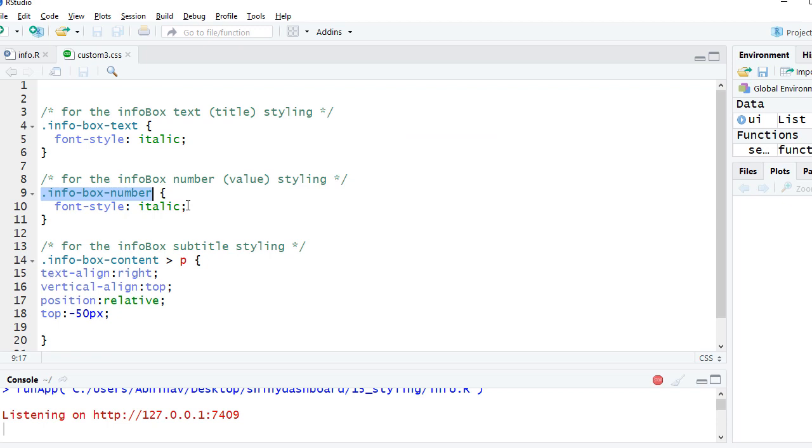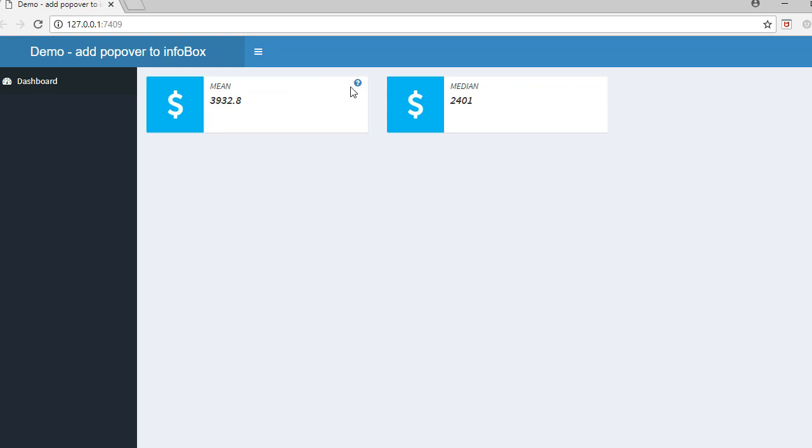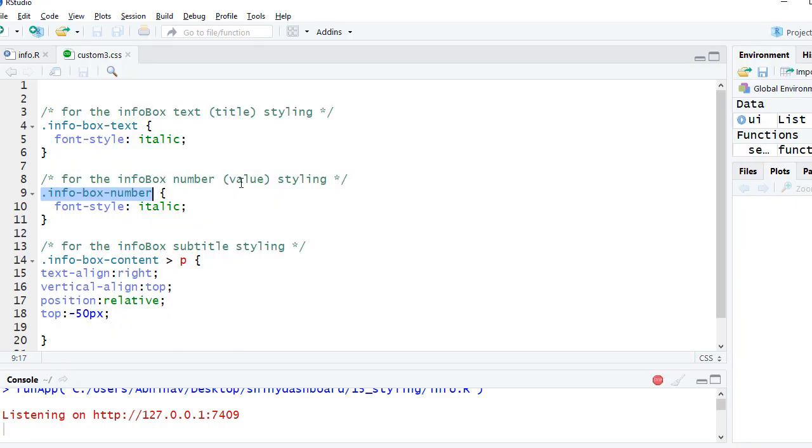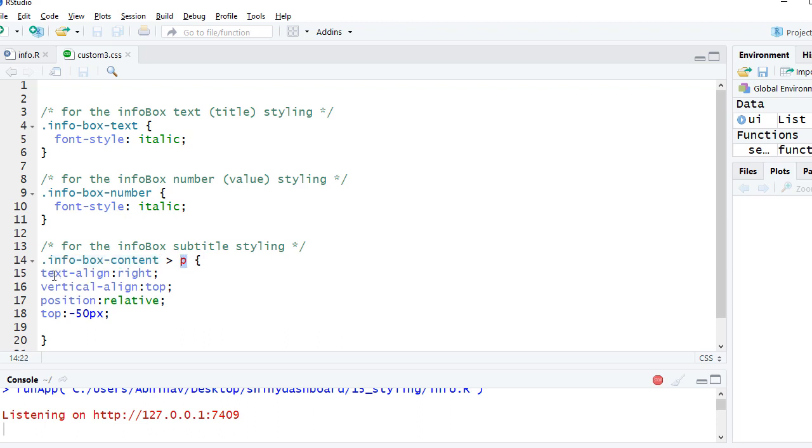To play with or style the subtitle, which in this case is this icon, what I have done is I have mentioned info box content greater than sign P, and then I've said text align right, vertical align top, position relative.